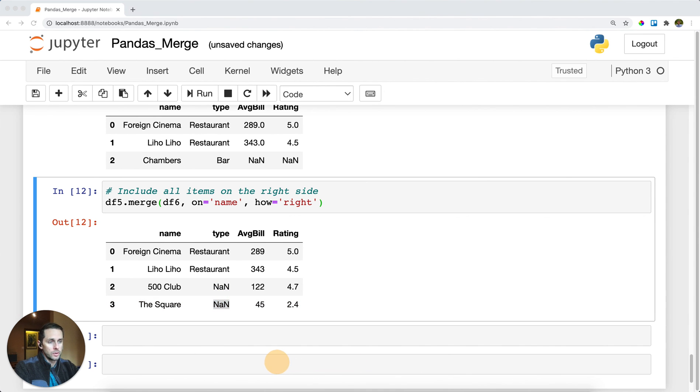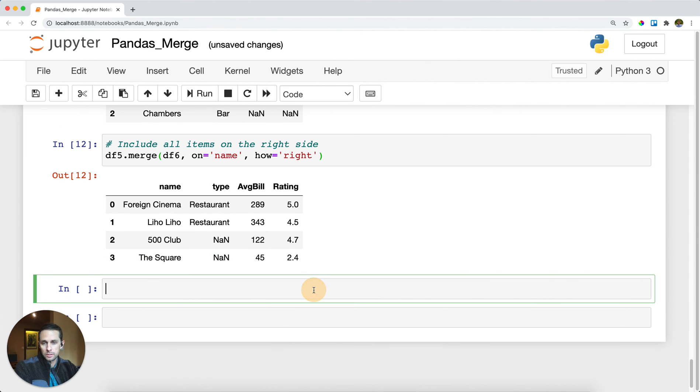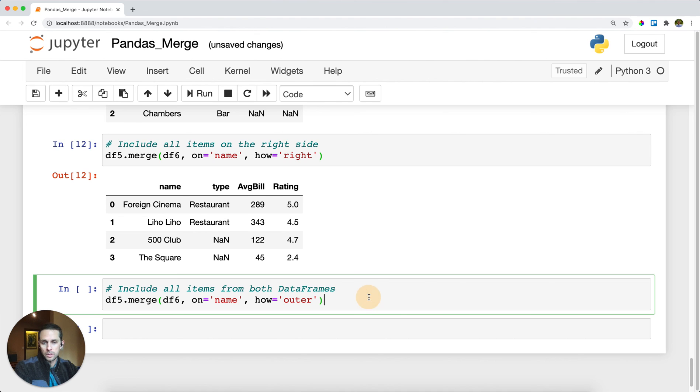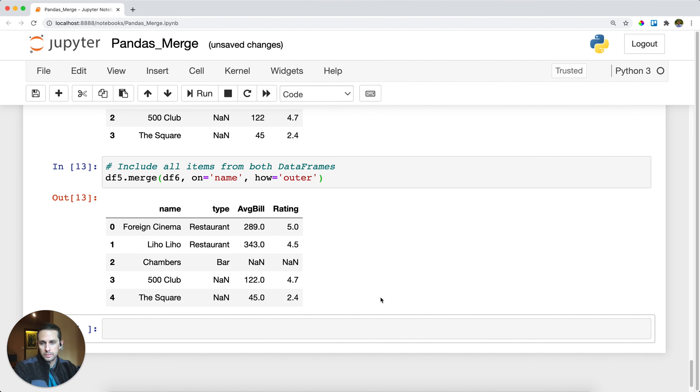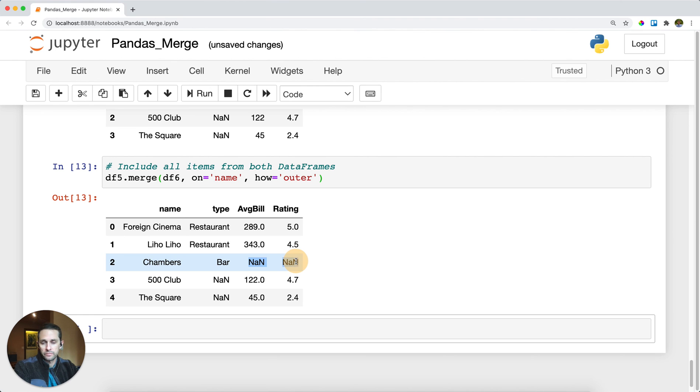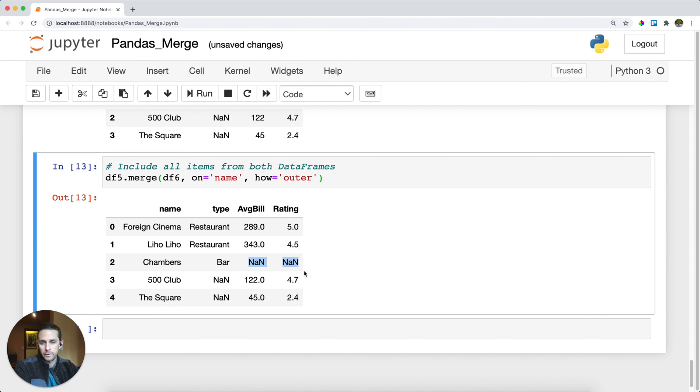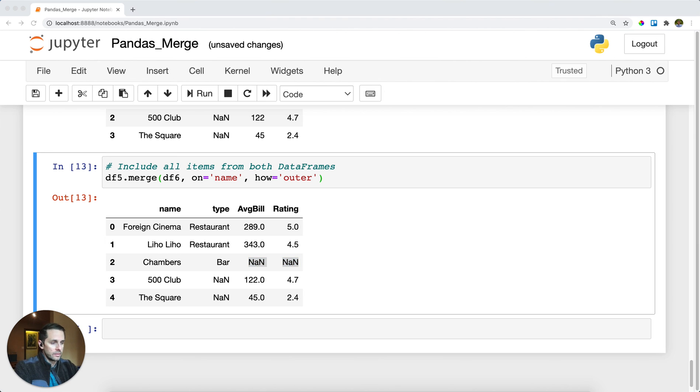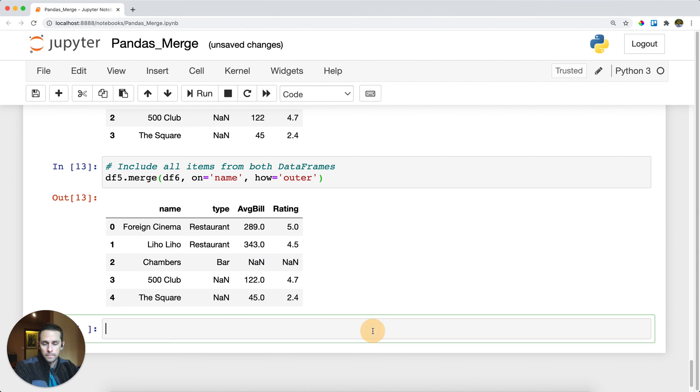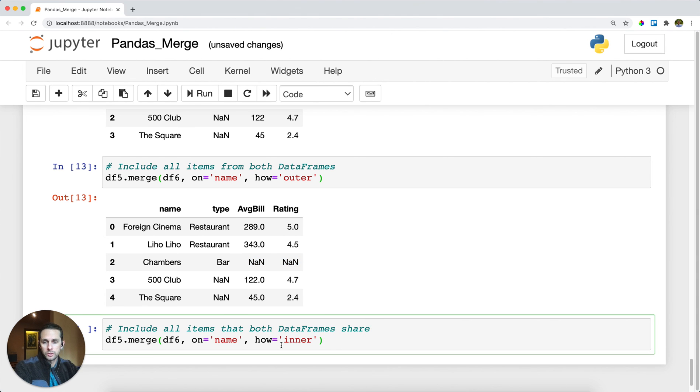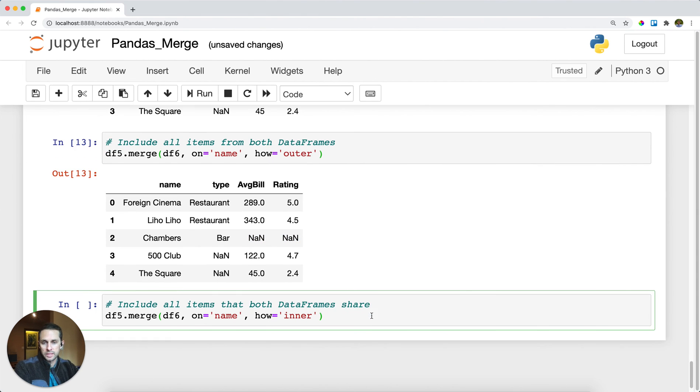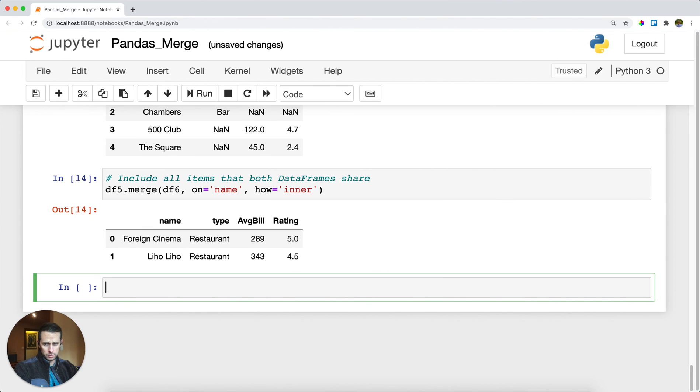You can do an outer which means you're just going to include all items on all dataframes. The ones that aren't matched on their cousin or sister dataframe you'll get NaNs like we do here. And then finally if you want to do an inner merge, then you just do how equals inner and then it'll only be the common columns between the two.